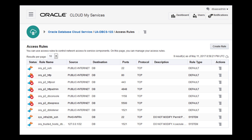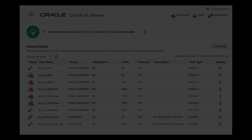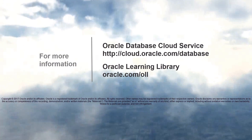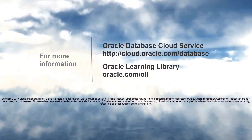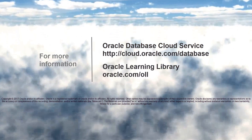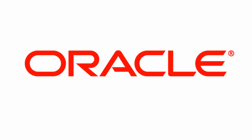You can go through the same steps to open the ports for tools you want to use, such as Oracle Enterprise Manager, Database Express, and SQL Developer. And now you're ready to begin working with your new database in the cloud. To learn more, visit us online at cloud.oracle.com/database.